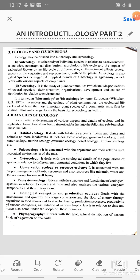Then comes synecology. It is the study of plant communities, which include populations of several species, their structure, organization, development and causes of distribution in relation to environment. It is termed as biocoenology and biosociology by many Europeans. To understand the ecology of plant communities, the ecological life cycles of at least the most important plant species of a community must first be studied. Thus, autecology forms the basis for synecology as well.